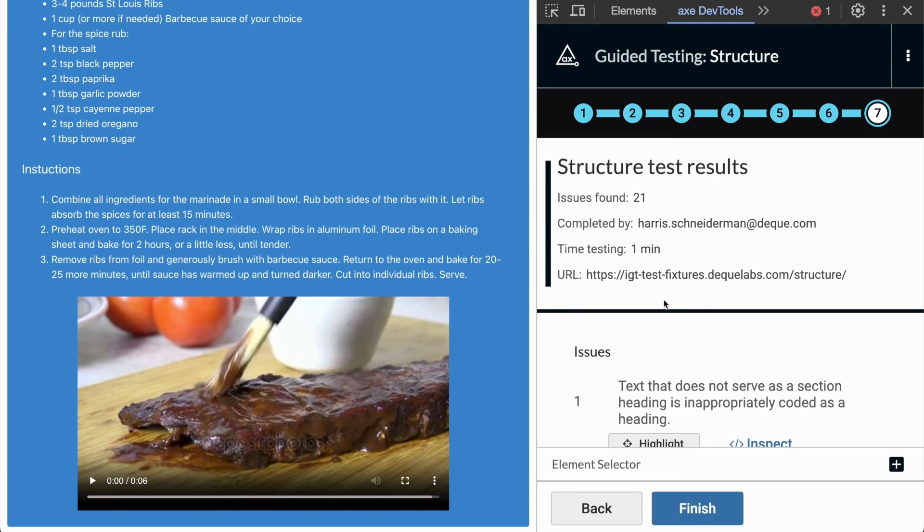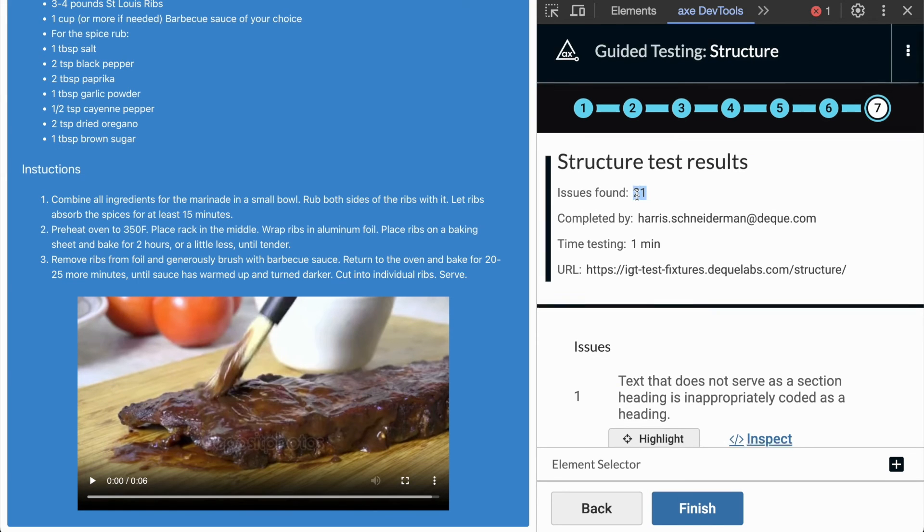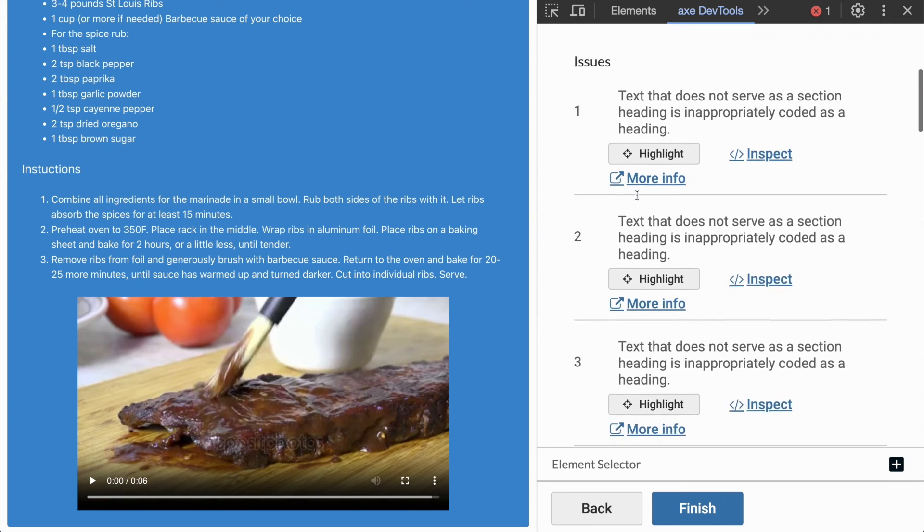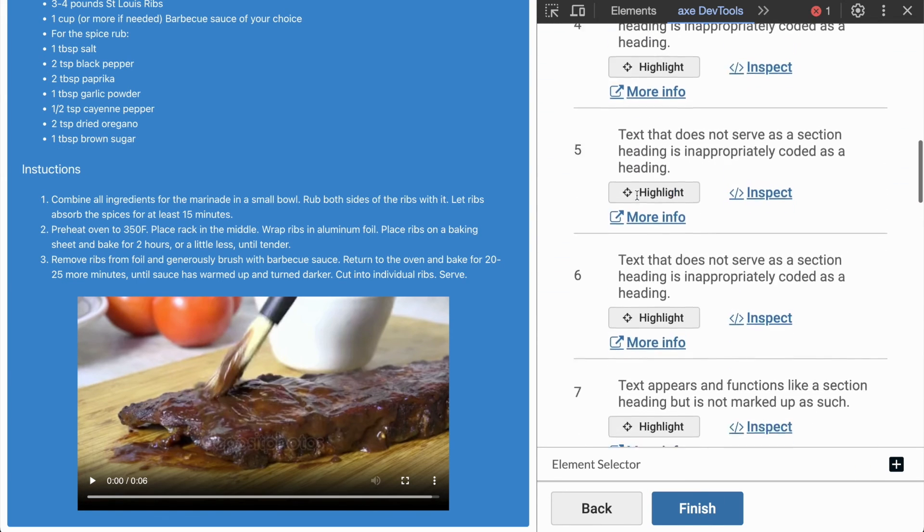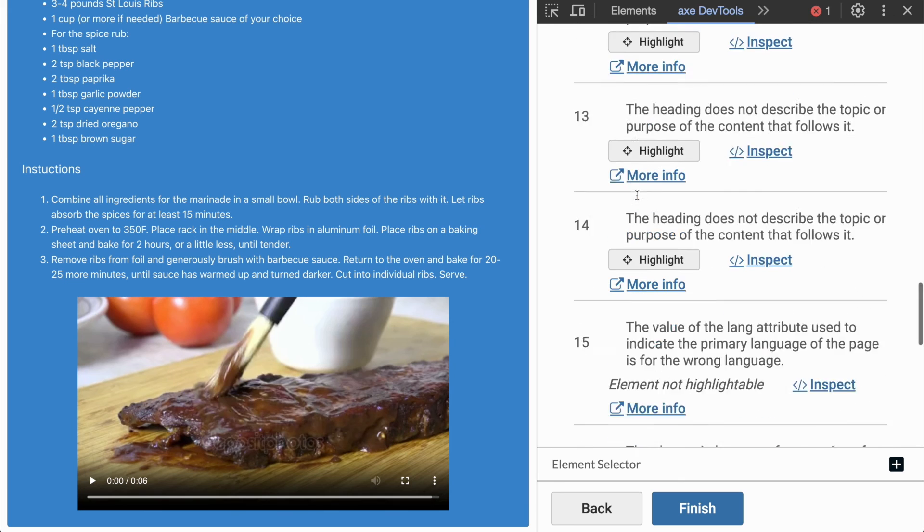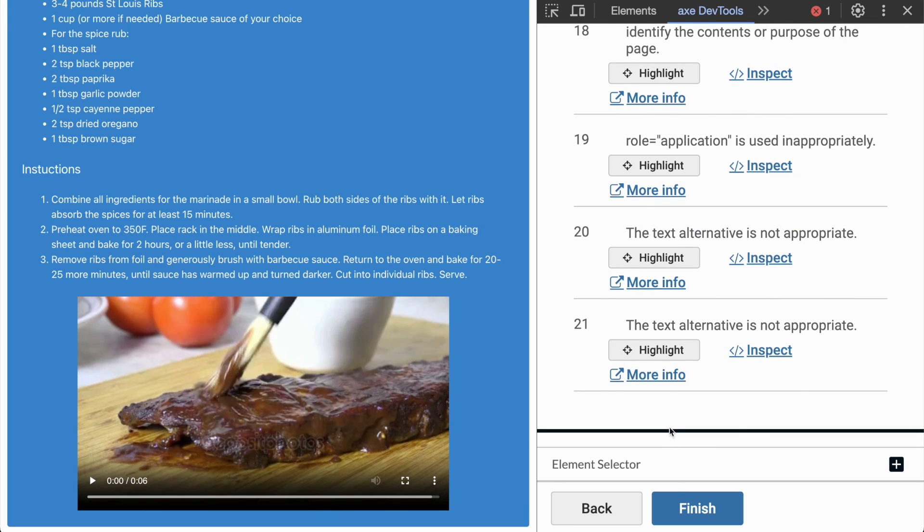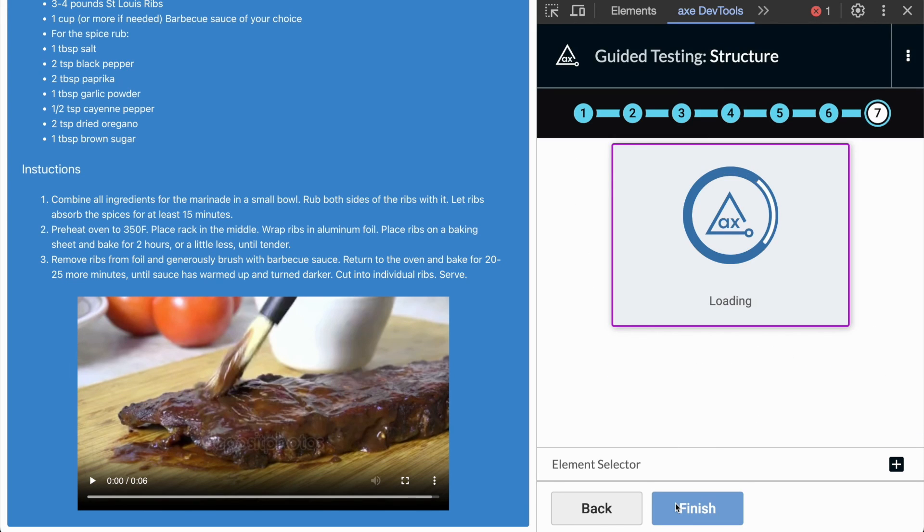And with that, we are done with the structure IGT. We've found a total of 21 issues relating to this page's structural elements. Happy accessibility testing, everyone!